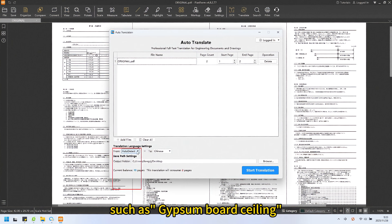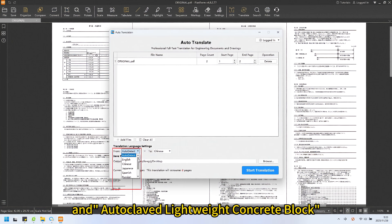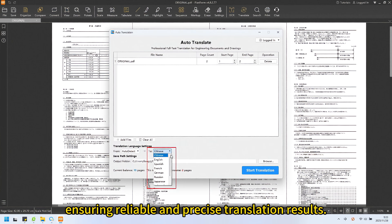Such as gypsum board sealing and autoclaved lightweight concrete block, ensuring reliable and precise translation results.